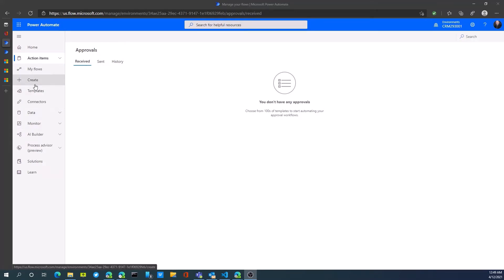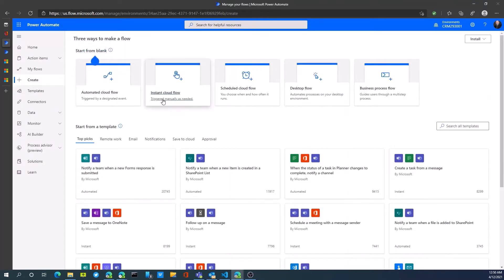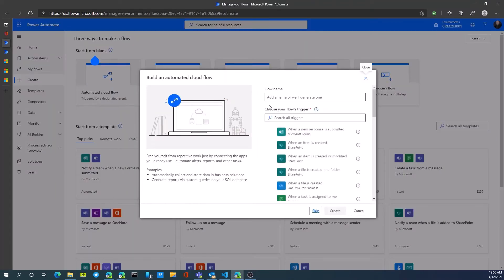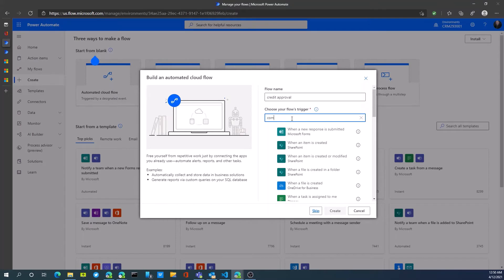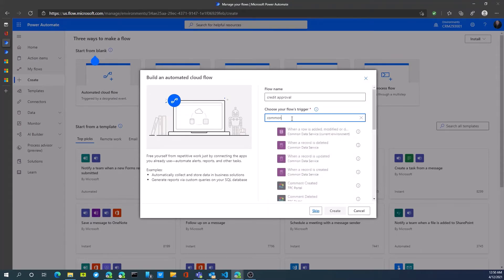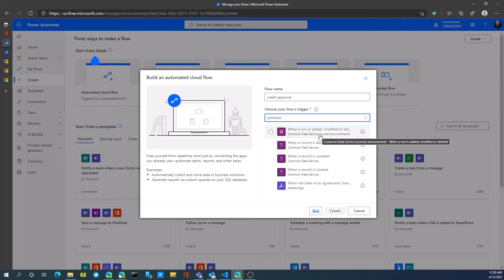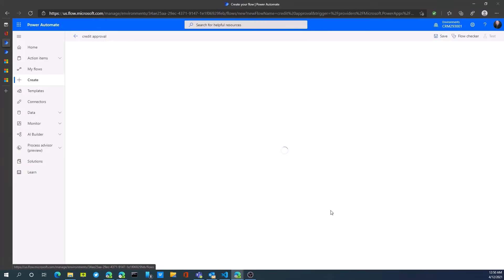To create a new flow, we'll hit the Create button and this flow will be triggered by the creation of a new record. We can use this as a template to give it a name. Let's call it credit approval. Our trigger will be common data service, so when a new record is created or updated. As you can see there's different triggers here, deleted. We'll select when a new record is created, hit Create.